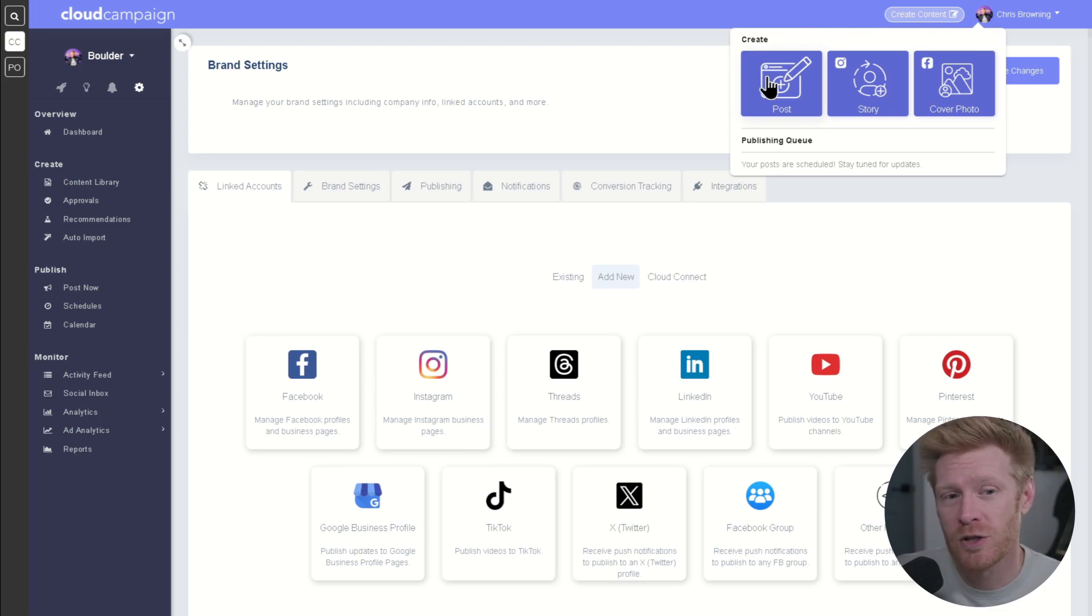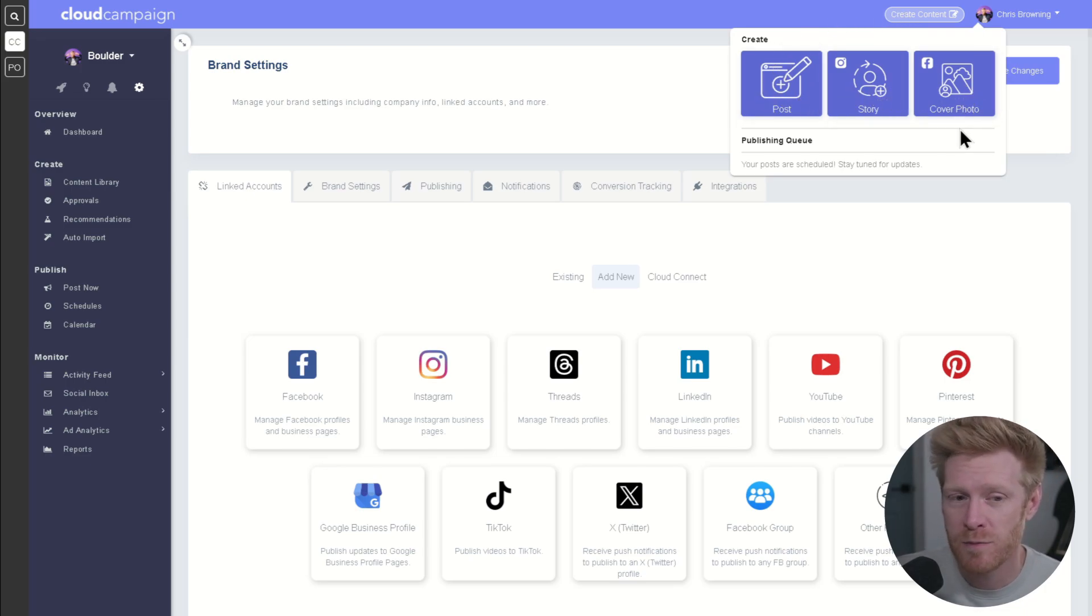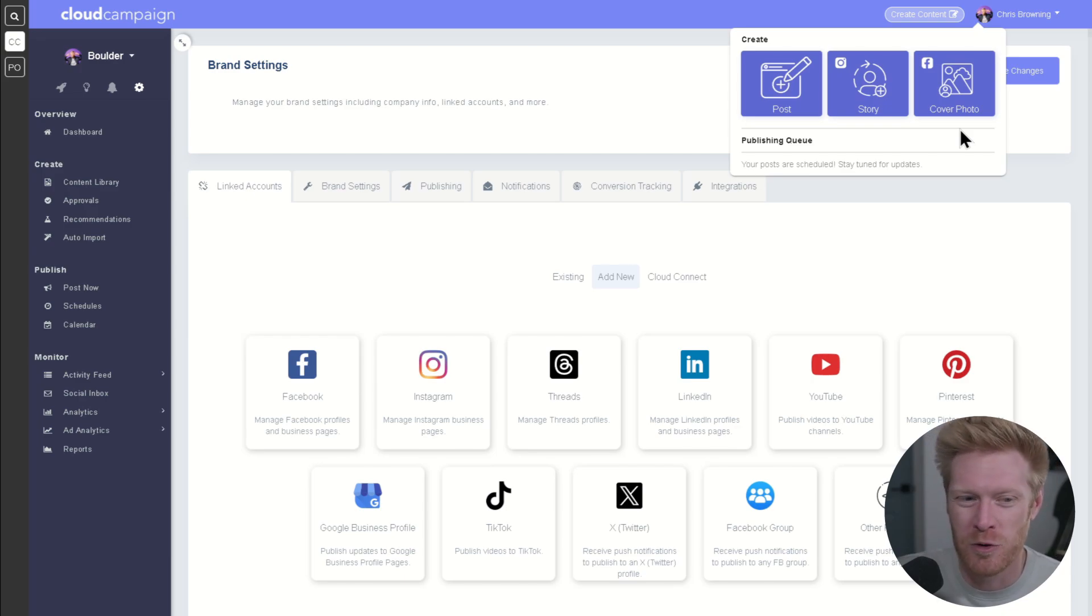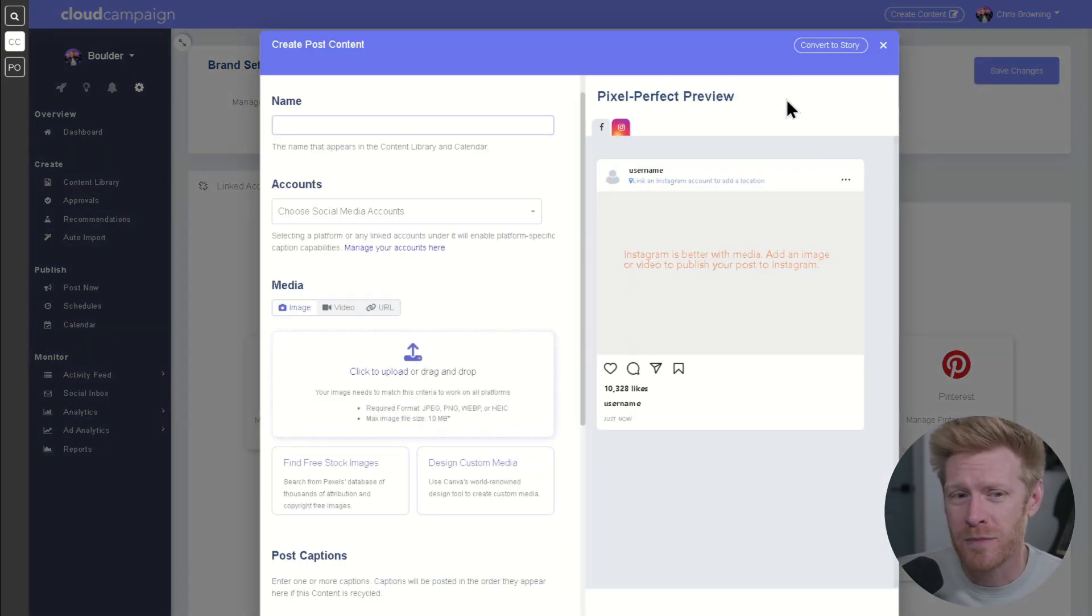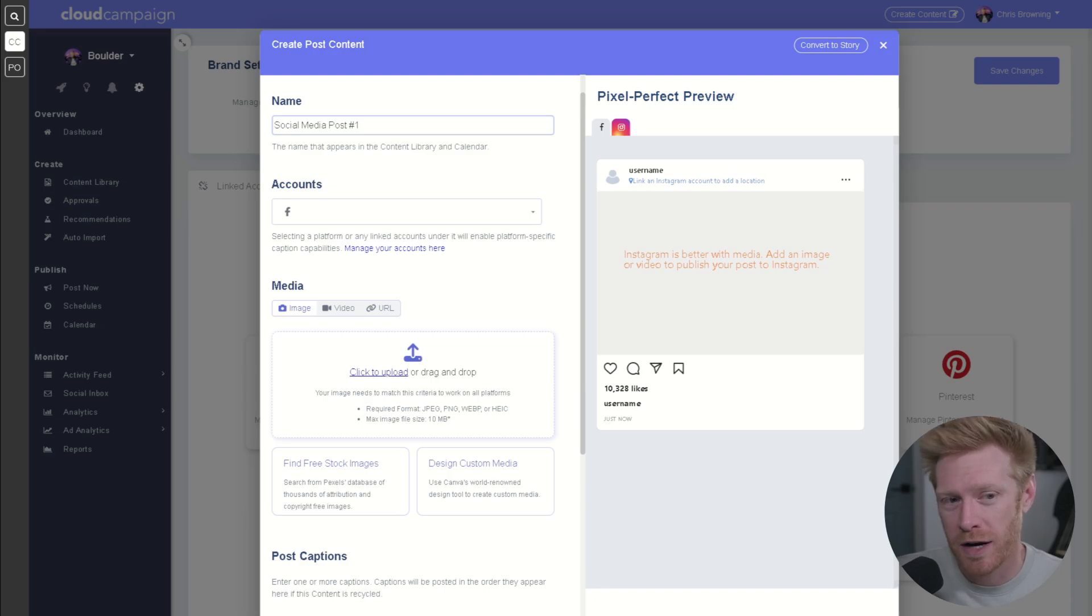From here, you can choose to create a new social media post, Instagram story, or update a Facebook cover photo. We'll stick with creating a social media post for this video. This brings up the create post content wizard, which guides you through the post creation process.